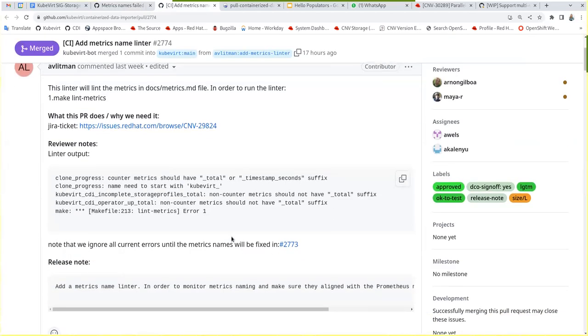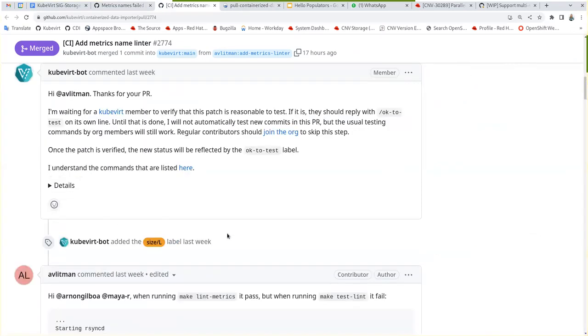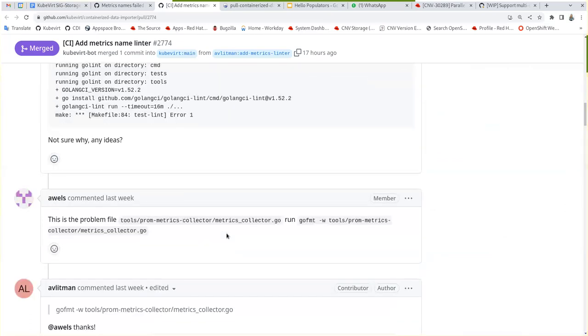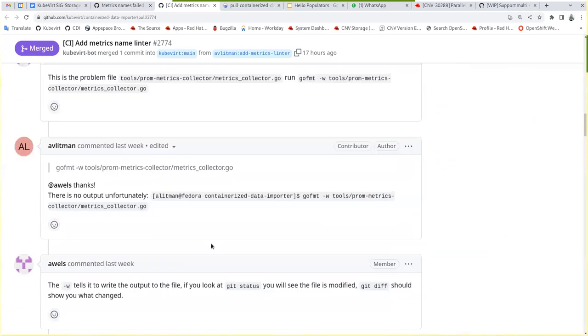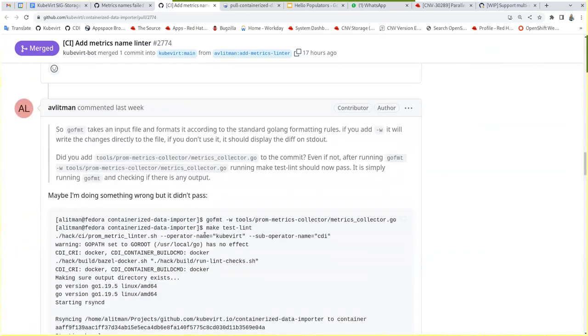If I remember correctly, they put some exclusions from the linter because we have really a couple of real naming problems.